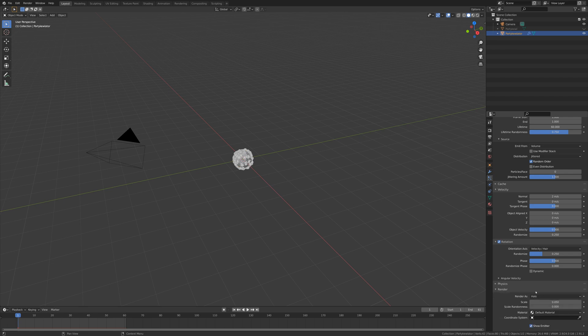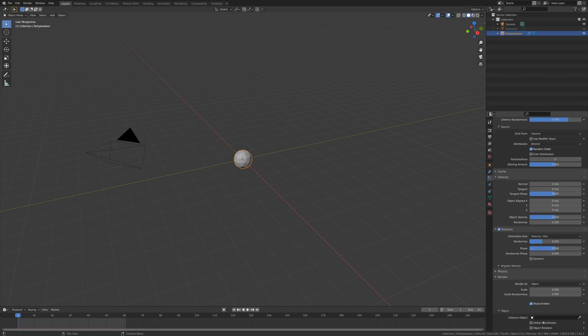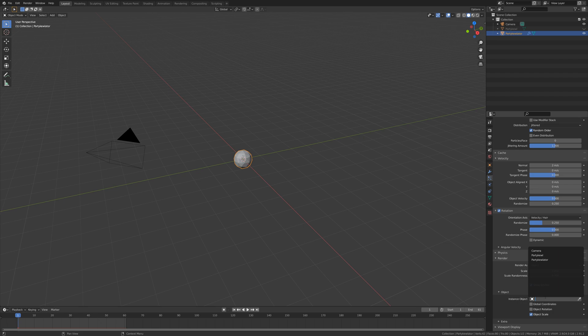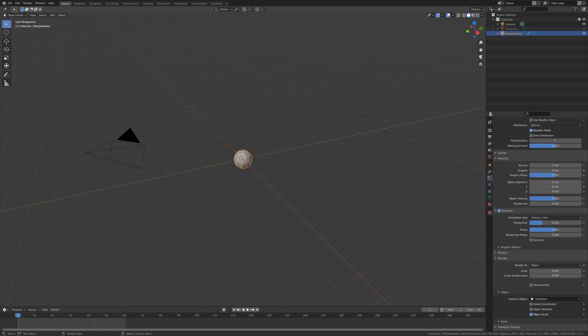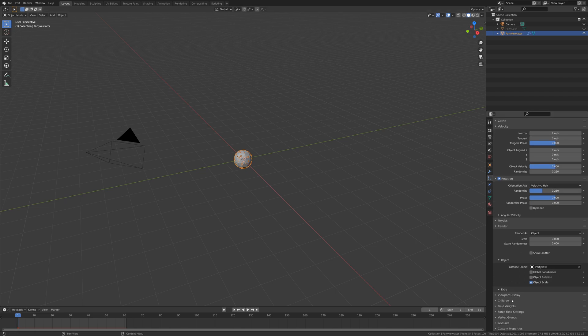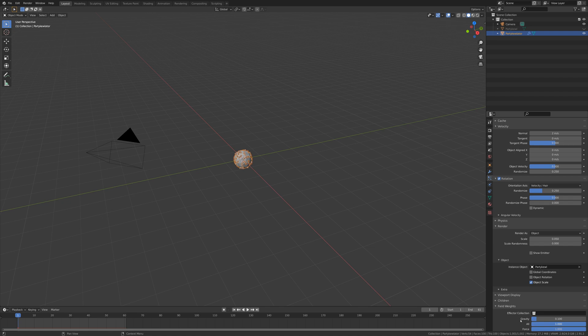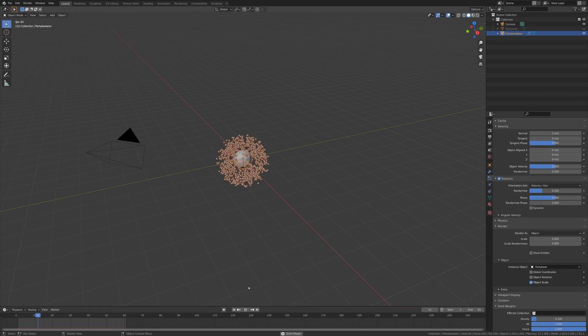And then I'm going to hop into render, change halo to object because we want to be rendering that particle that we created in the first place. I'm going to uncheck show emitter so that the emitter itself doesn't appear in the render. And then under field weights I'm going to set gravity to 0.1 so that we're not really being affected by gravity too much. Now when I press play we should get some particles flying around the place.